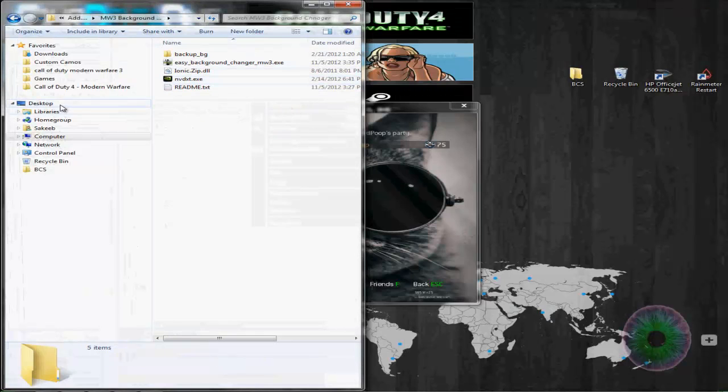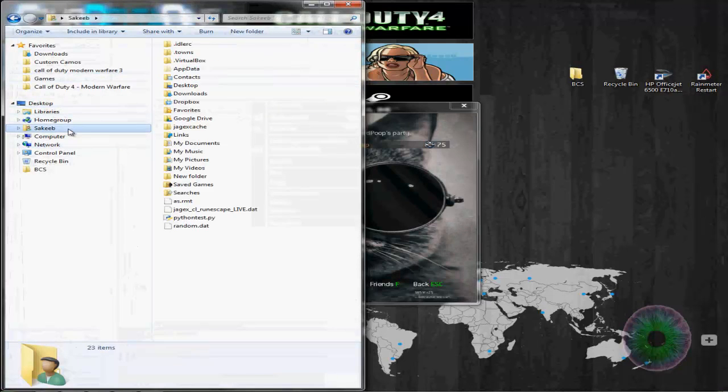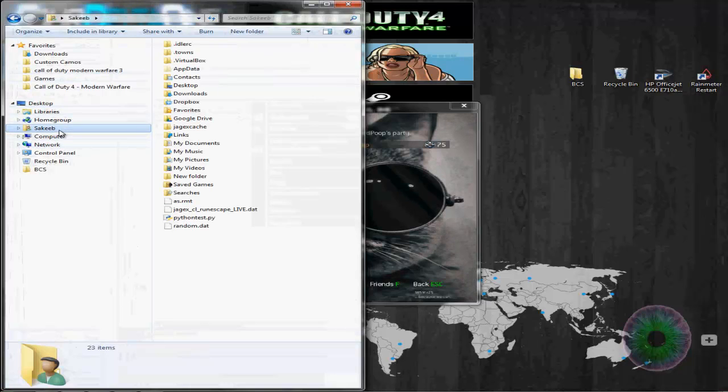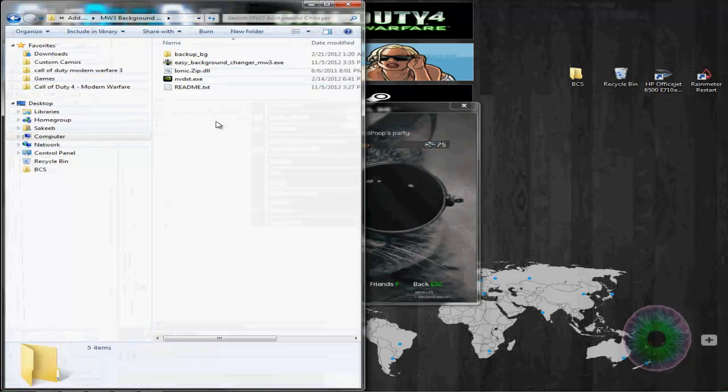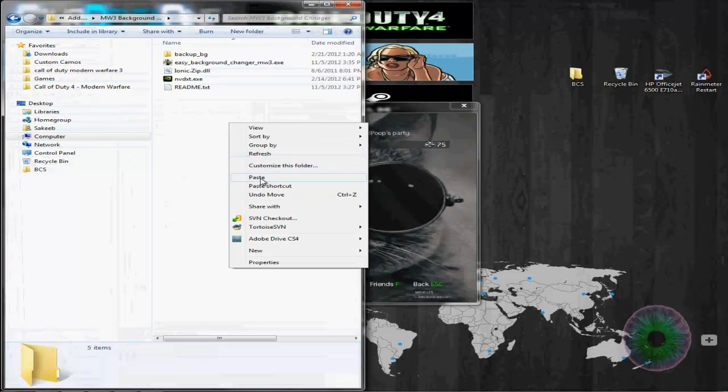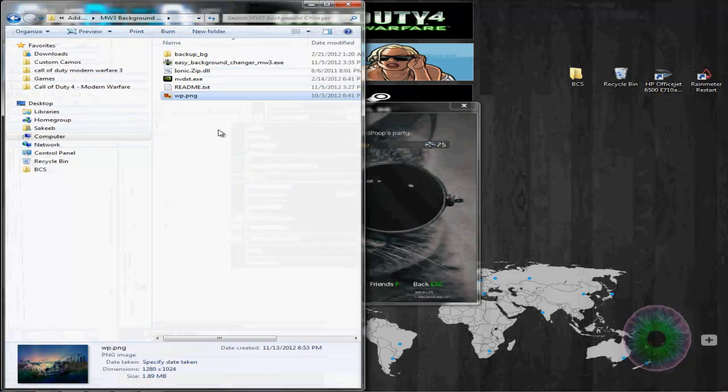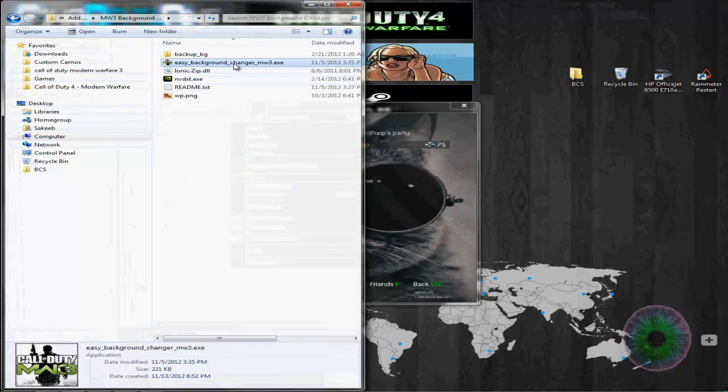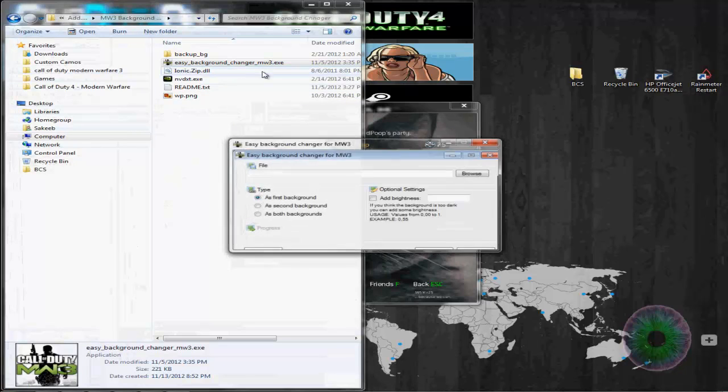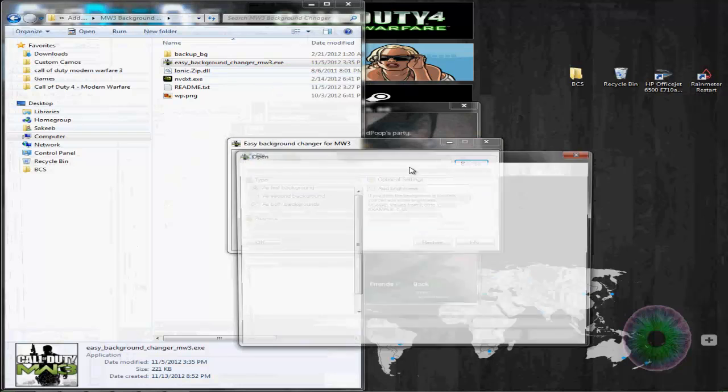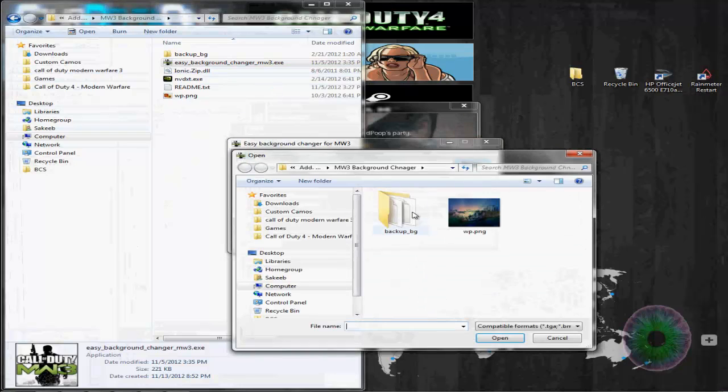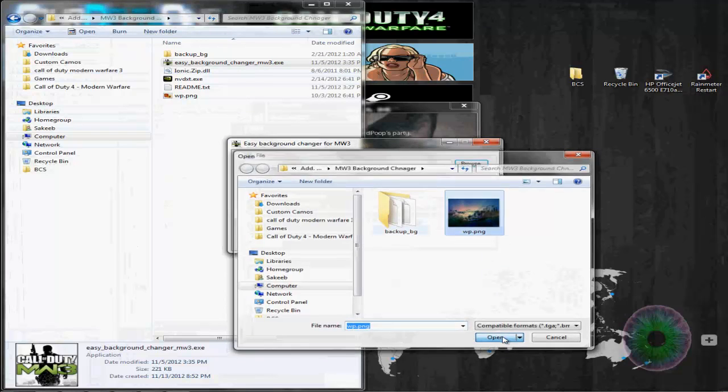Then you want to get a picture from somewhere. Just get your picture, find it anywhere, launch this .exe, browse for your thing, here.